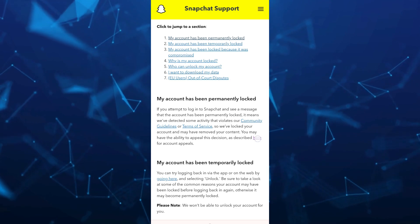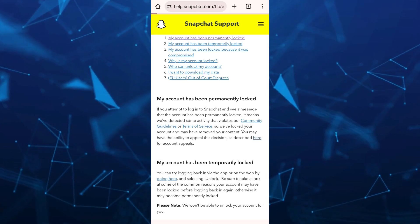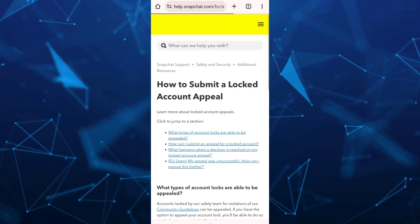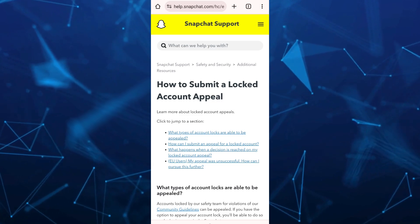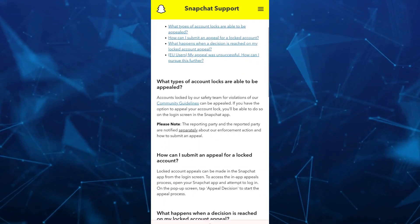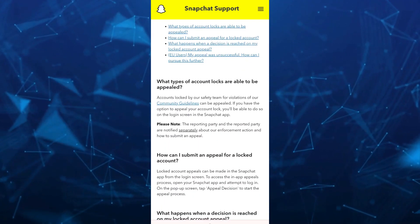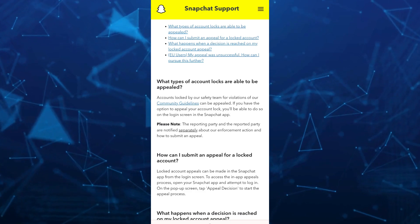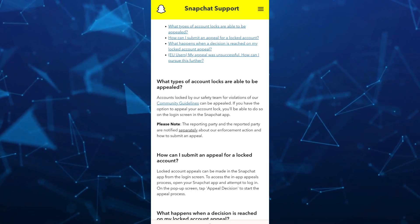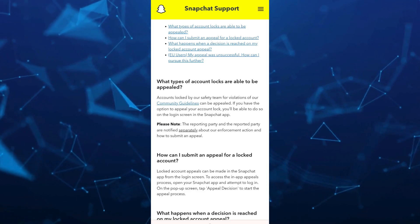So once you tap on that, as you can see, we now go to this page. If you read the information here, accounts locked by our safety team for violations of our community guidelines can be appealed.